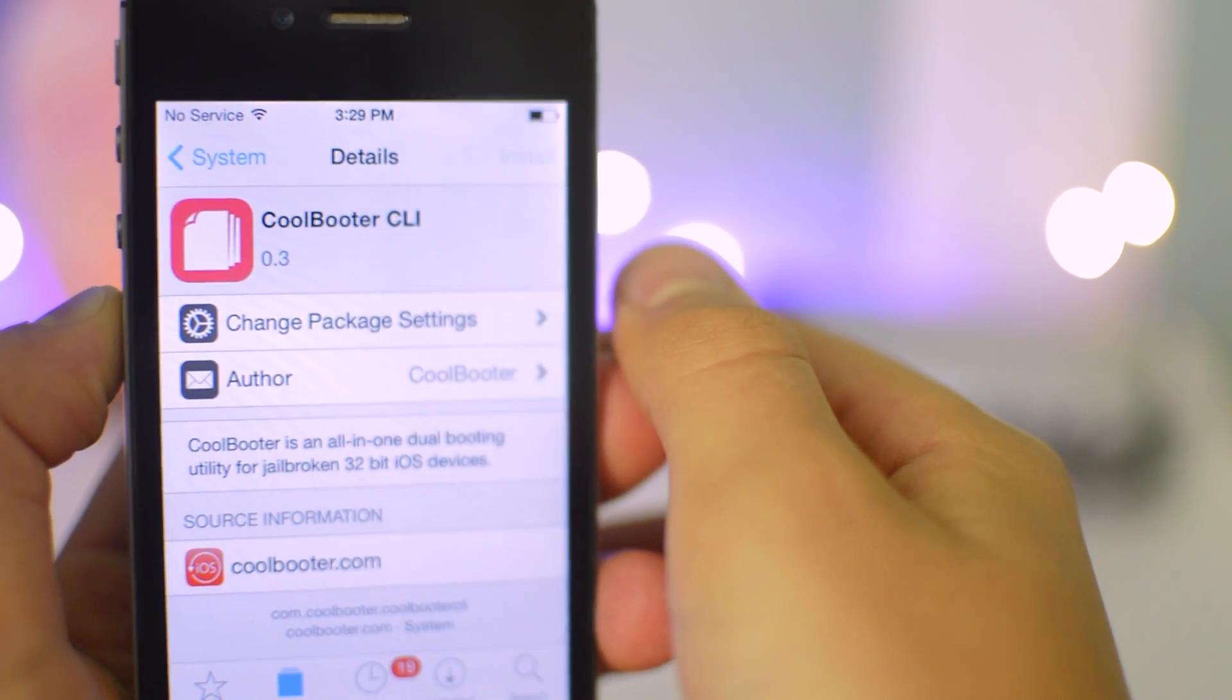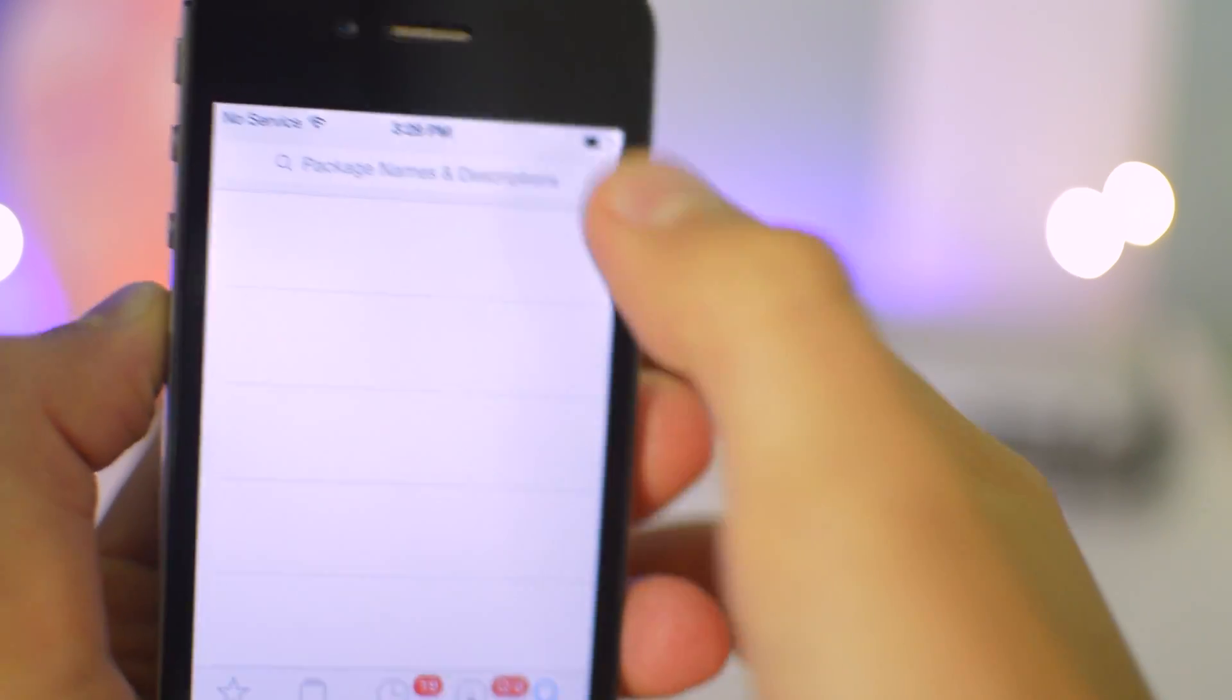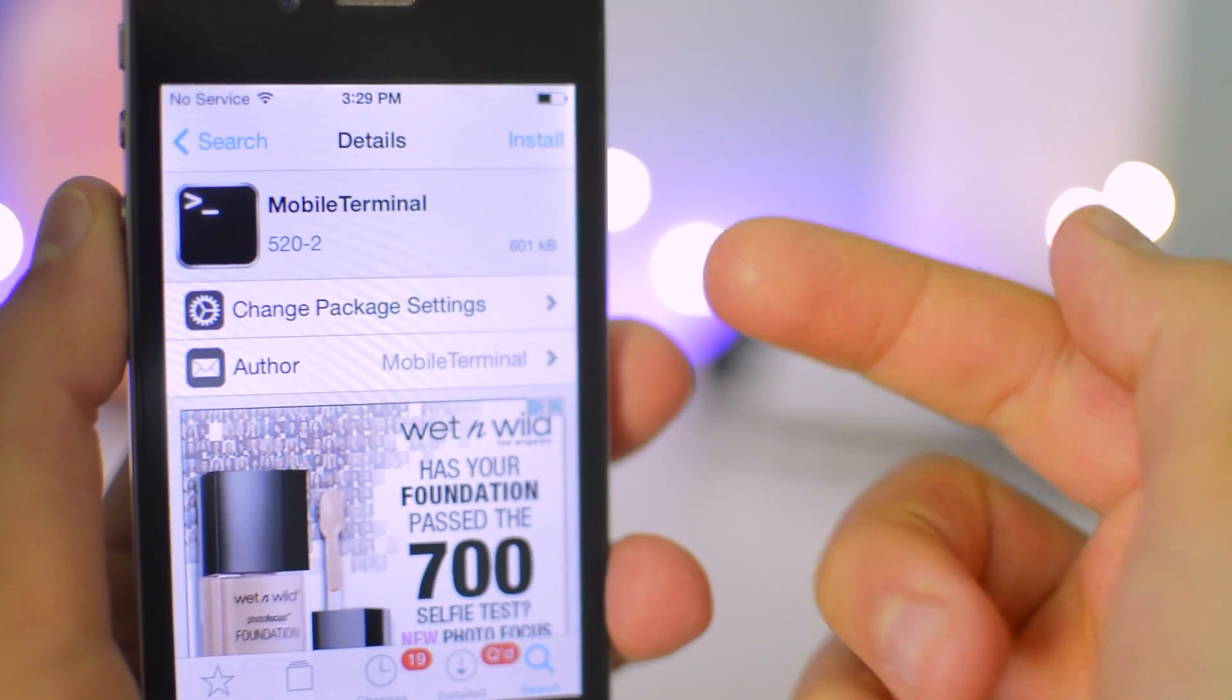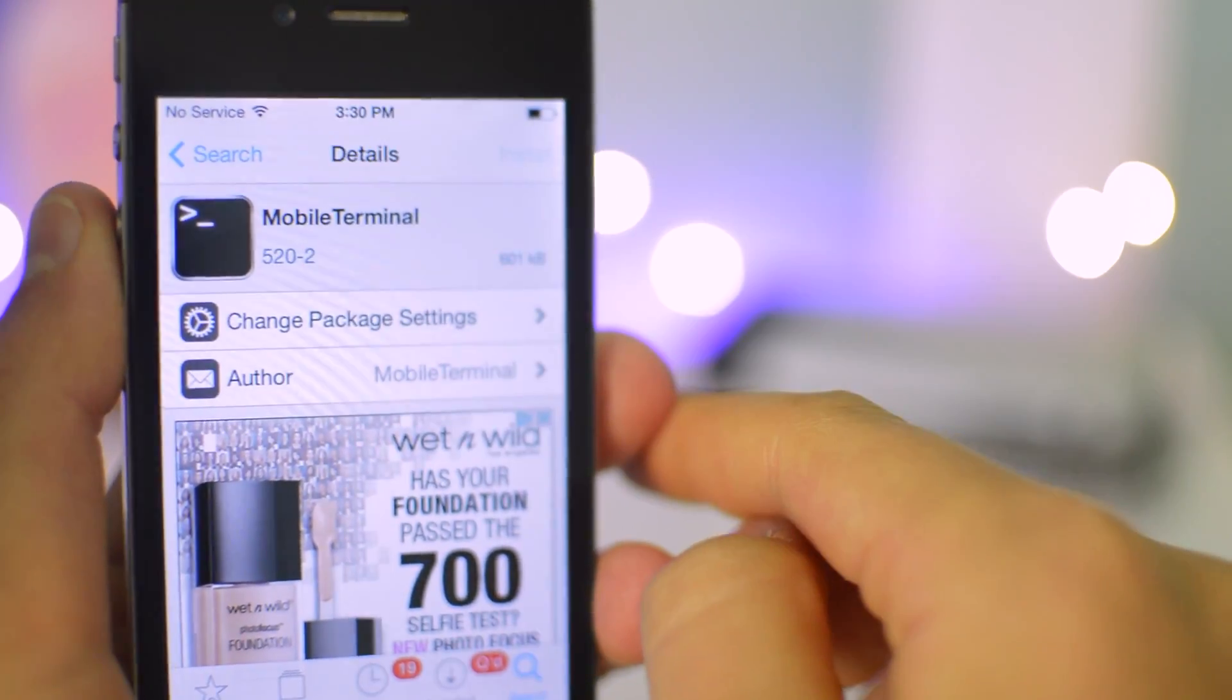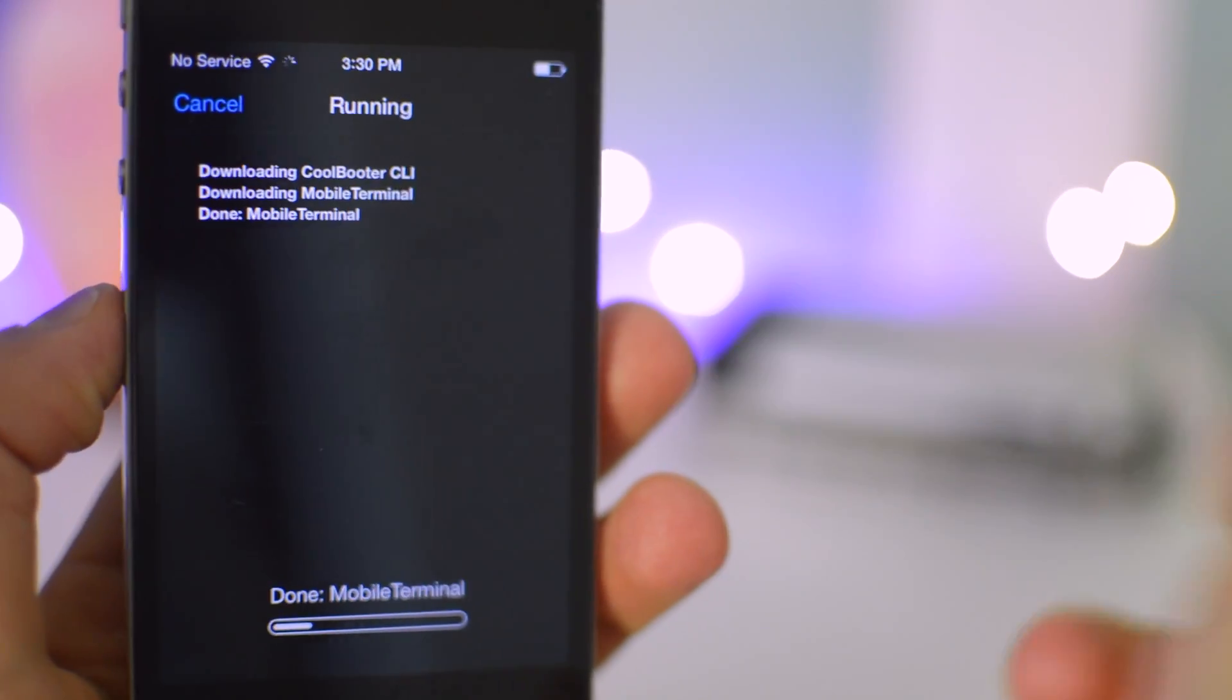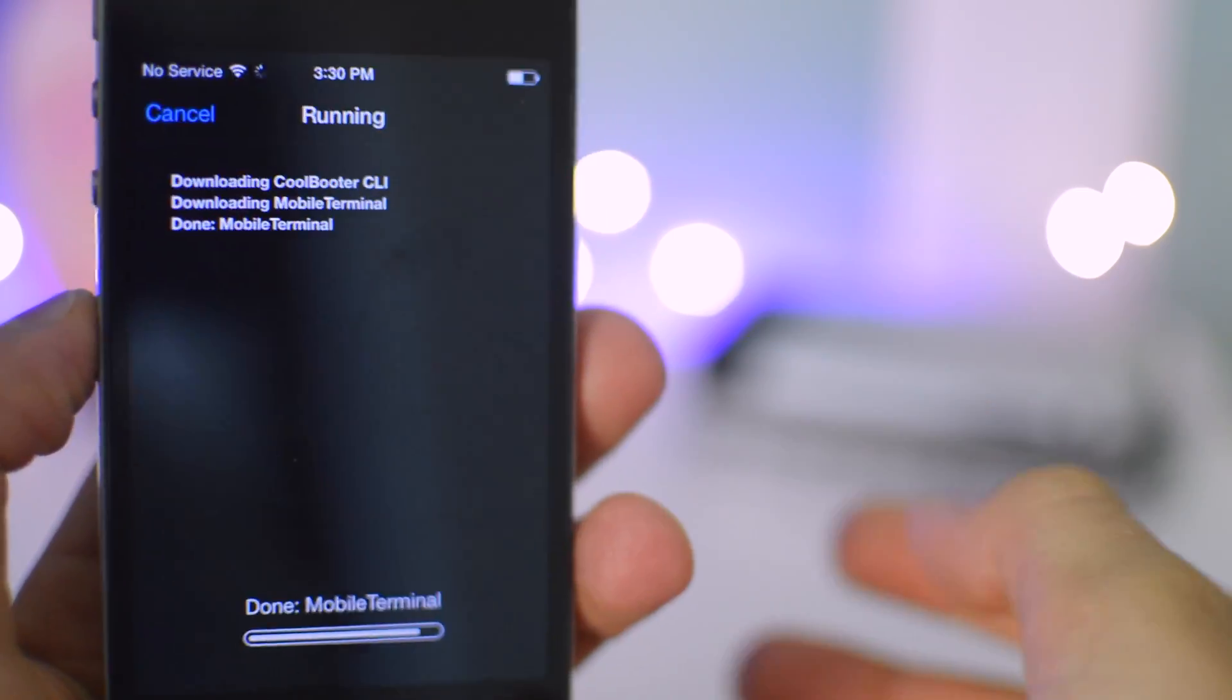Click Install, just wait until that does it, click Continue Queuing, and then go down into the Search tab and search for Mobile Terminal. This is the one you should download, version 520-2, or maybe a newer version if there's a newer one out. Click Install, and click Continue, and this should install both the Terminal and the Command Line interface onto your device.